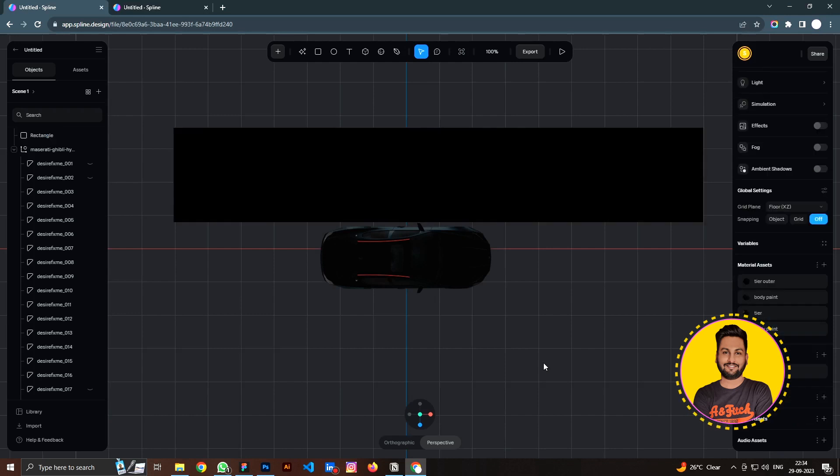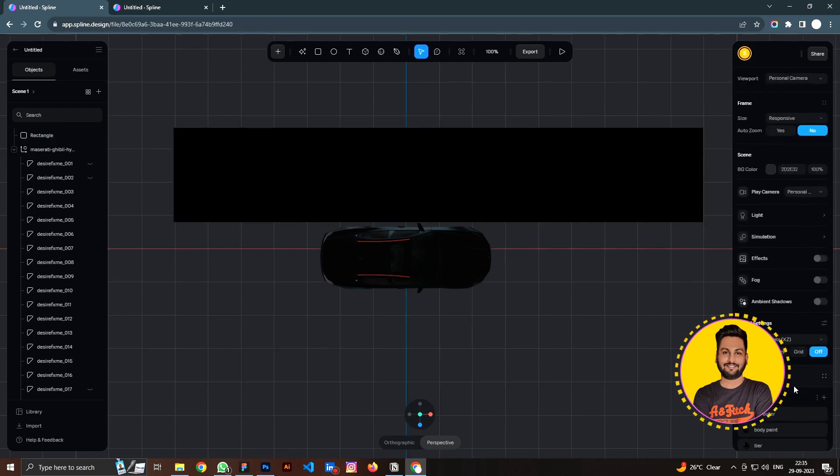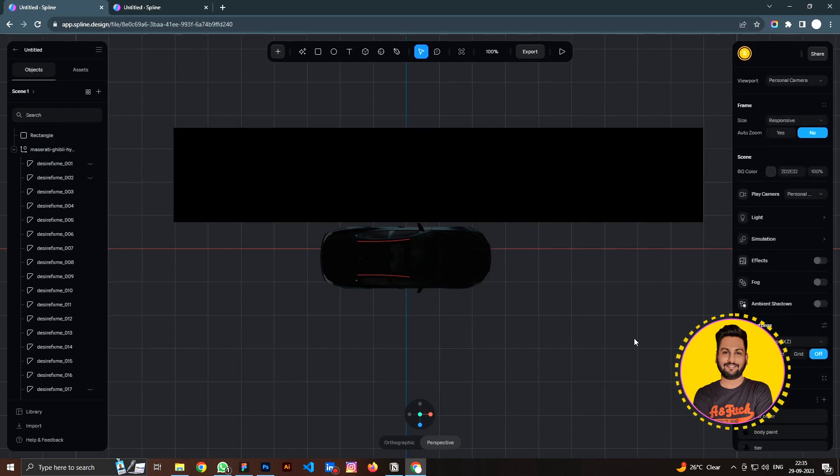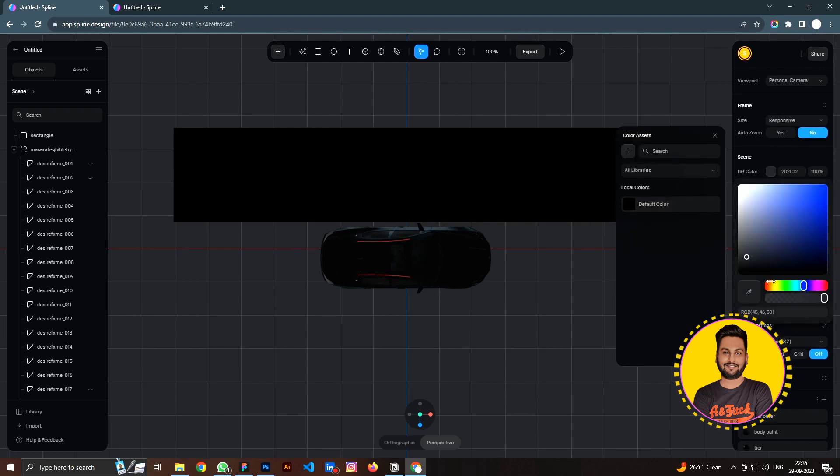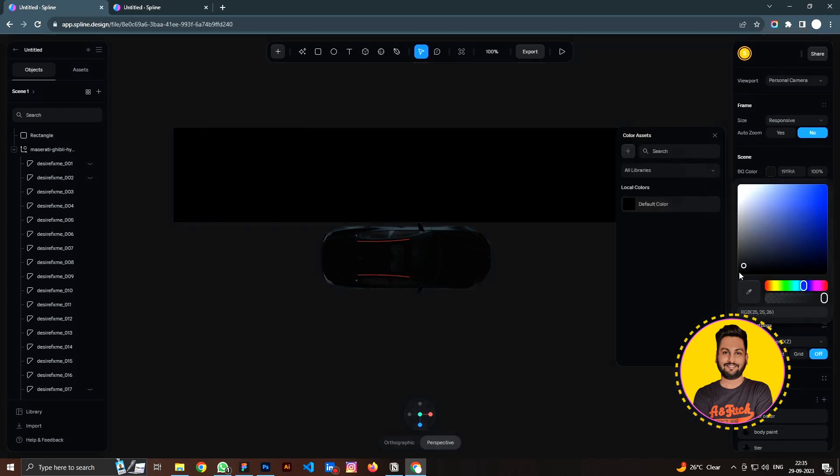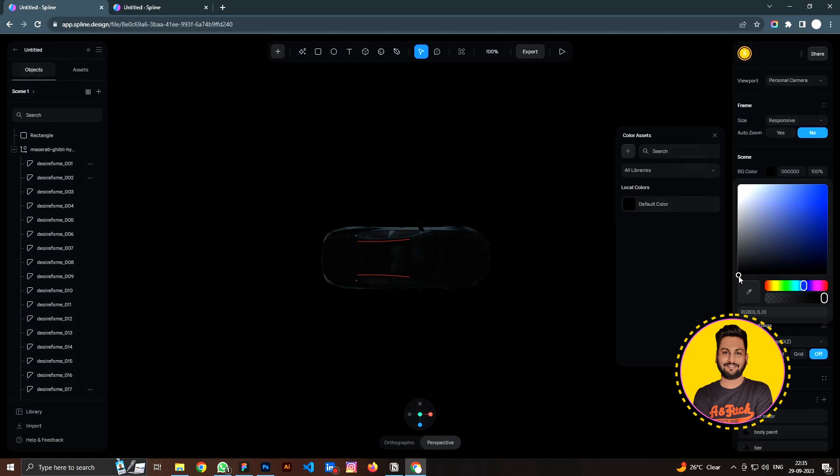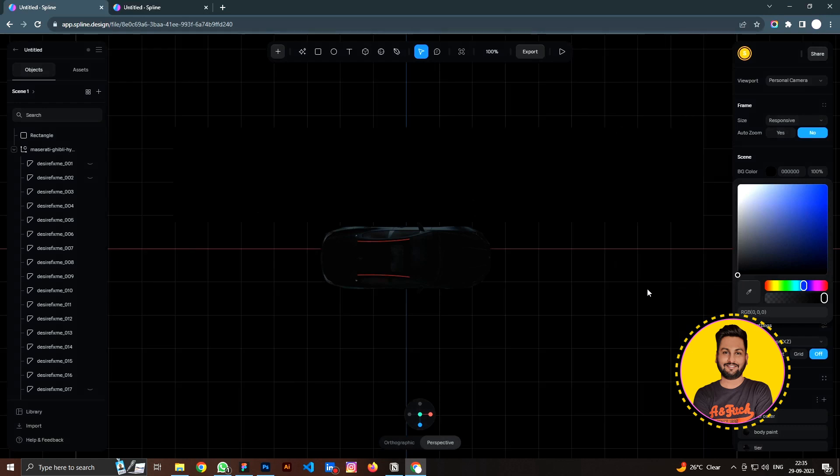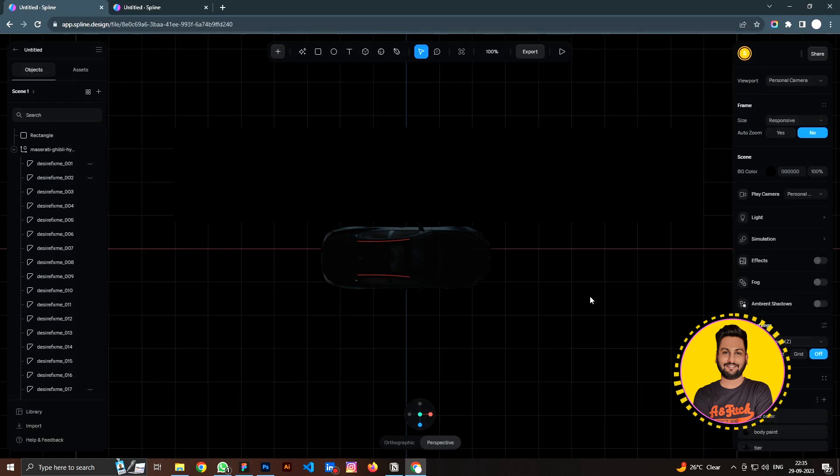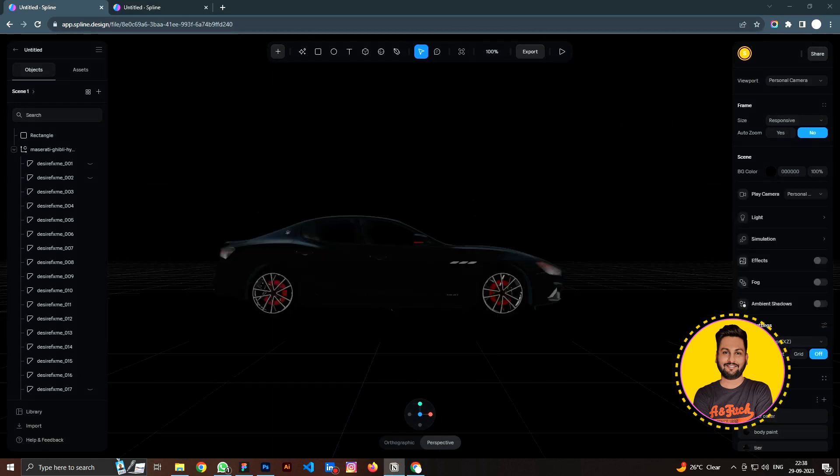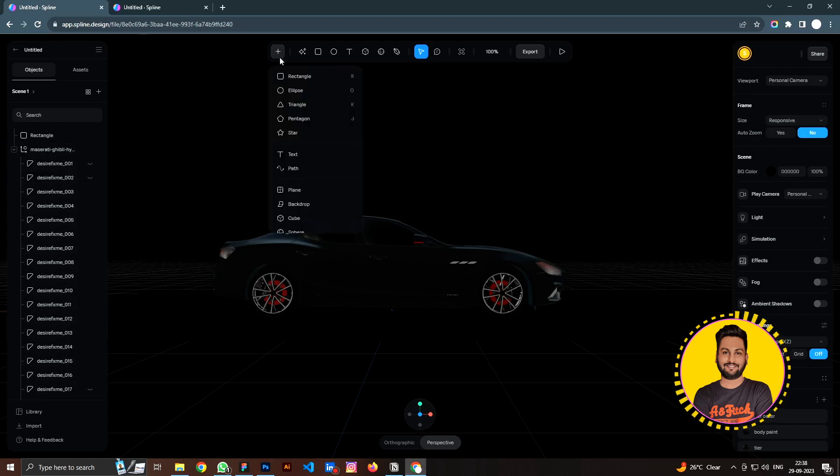You can change the color of the rectangle to be much darker like this. You can also click anywhere on the background to change the color of the environment. I'm going to make the environment much darker. Let's use this setup for now, and then we are going to move on to set up the lighting.